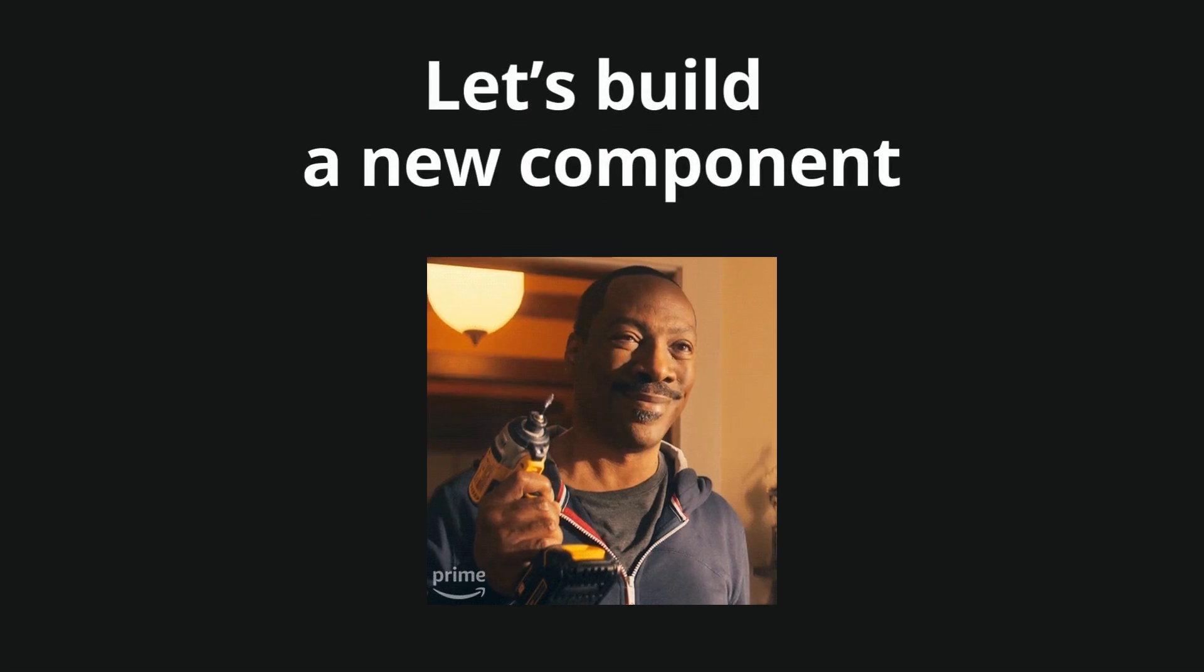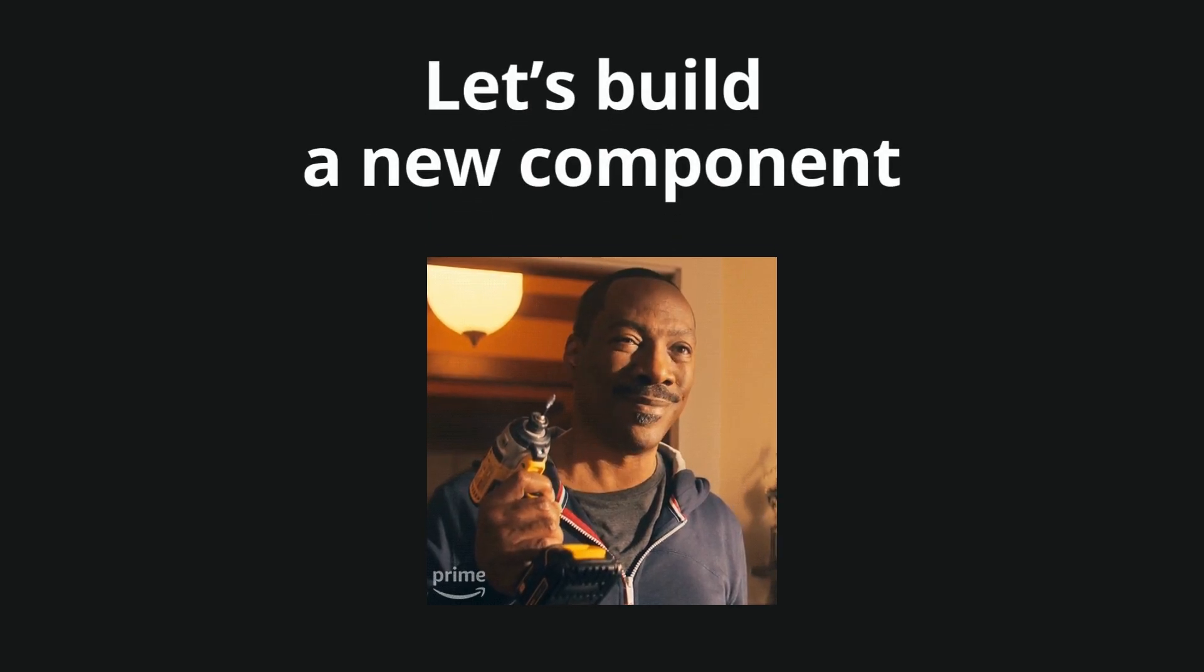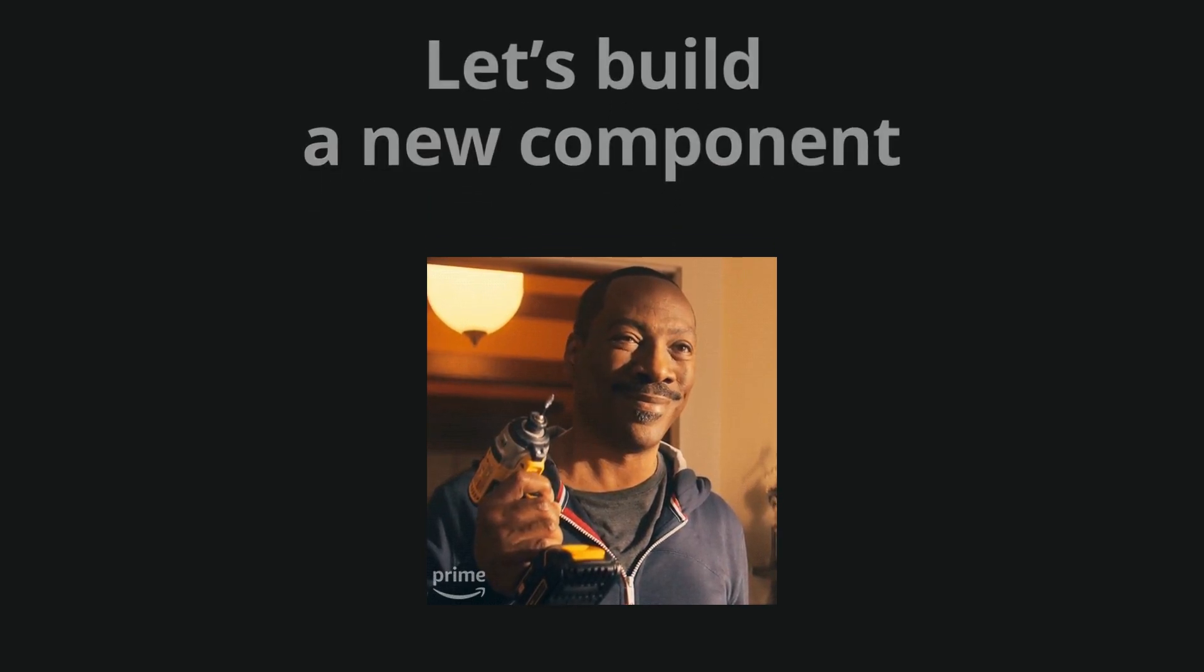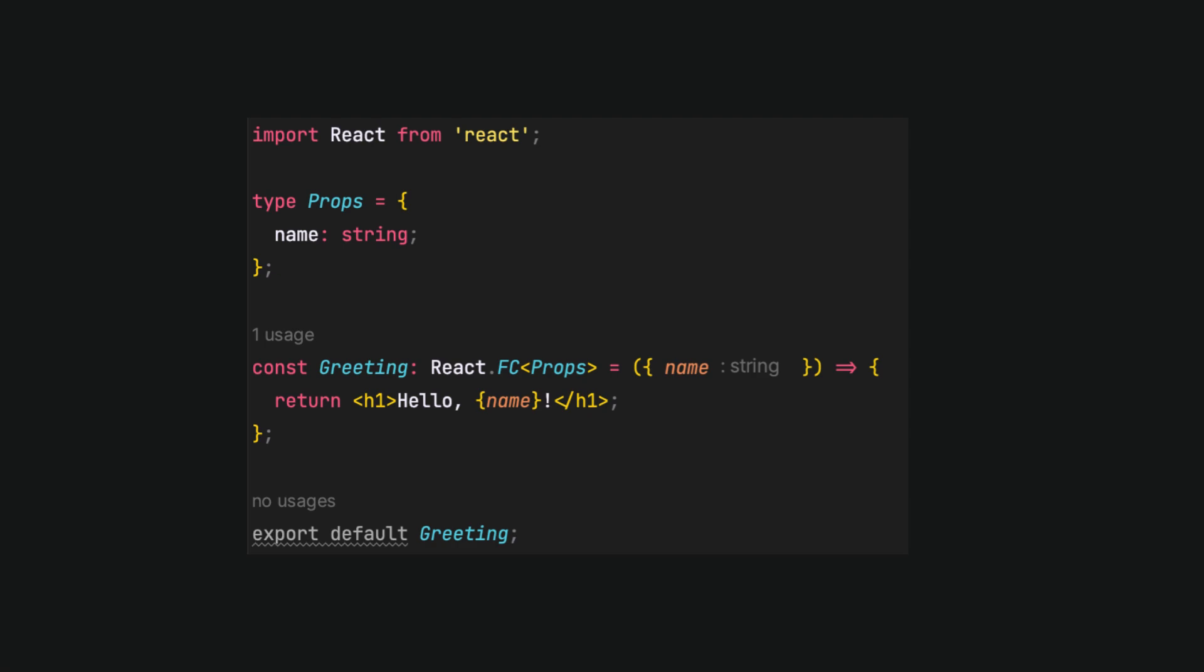Let's see how to build simple components and how they differ from the JavaScript version. I have created a greeting component that takes a name as a prop. You can see that it is typed by the syntax React.FC and then a type.